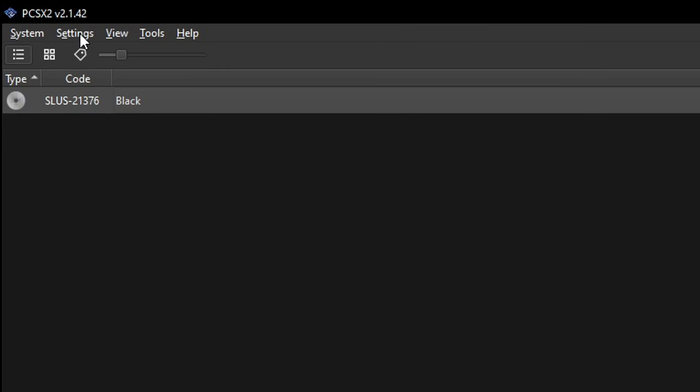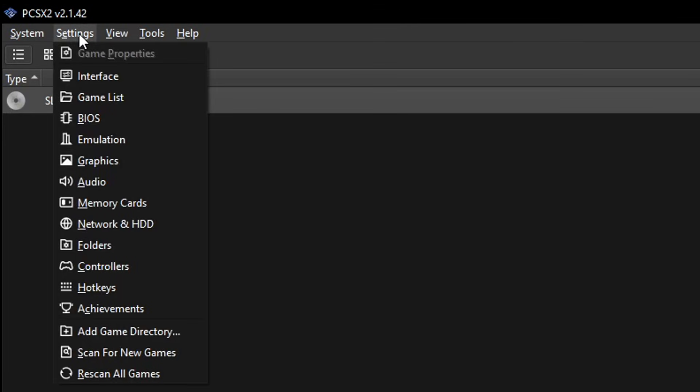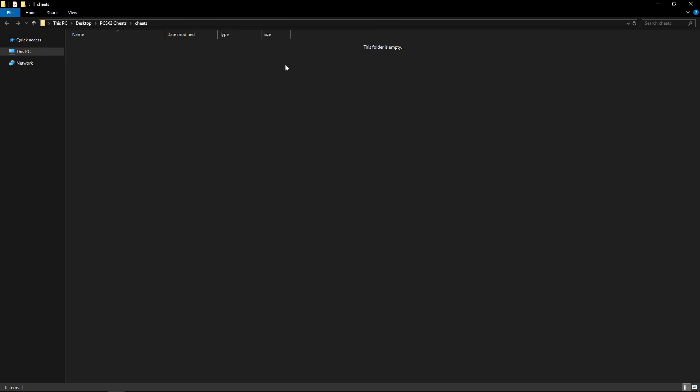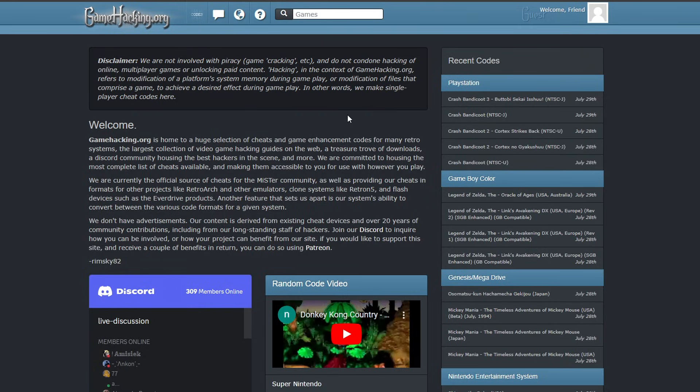You're going to click on Settings, then select Folders, and it will list the directory of these folders including the cheats as well. Right here you're going to click on Open and it's going to take you to the cheats folder of your emulator. Keep this one open because we're going to come back when we have the cheats with us.